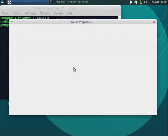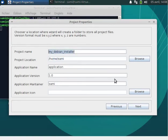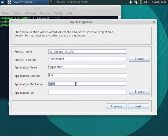We go next. First we have to define some properties for your project. Your project must have a name, a location where to create a folder containing all used files, the application name, the version, the maintainer — and we prefer to use the email address to have contact with the developer, to receive new proposals, announce bugs, or to say thanks.